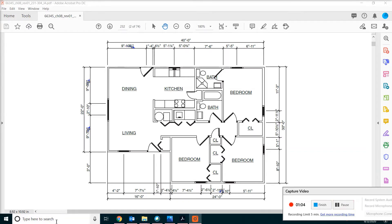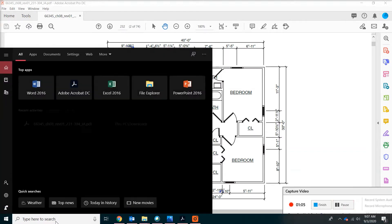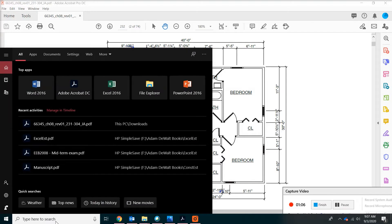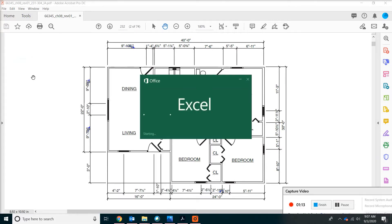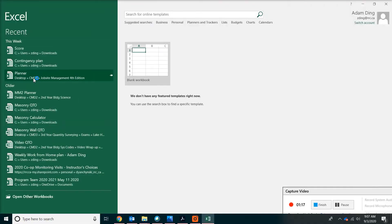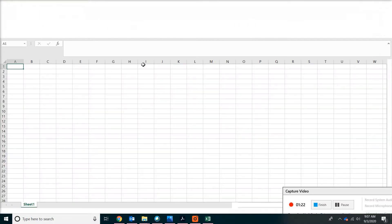First, we're going to start with the software. Go to the lower left corner of your screen and then type Excel, then click on Excel 2016 or 2019, whichever version you have. When you get to the start screen, just click on blank workbook.